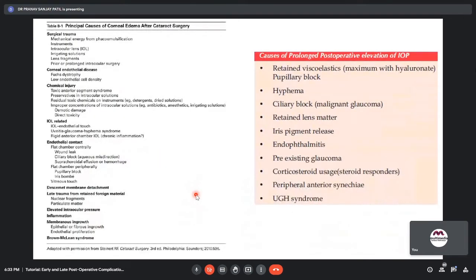Causes of corneal edema after cataract surgery include surgical trauma by instruments, lens, or lens fragments; prior intraocular surgery; pre-existing corneal endothelial diseases; chemical injury from preservatives, intraocular solutions, or residual toxic chemicals on instruments; IOL-related causes including IOL-endothelial touch, UGH syndrome, and rigid ACIOL; endothelial contact due to flat chamber or vitreous touch; Descemet membrane detachment; elevated IOP; inflammation; and epithelial ingrowth or fibrous downgrowth. Prolonged post-op IOP elevation causes include retained viscoelastics, IFEMA, ciliary block glaucoma, retained lens matter, pigment release, and endophthalmitis.